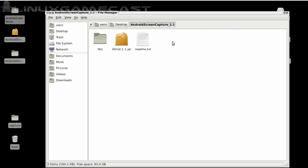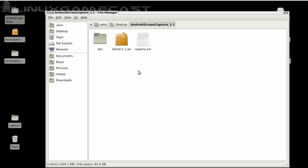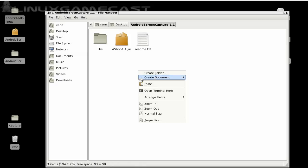And we'll go to the Android Screen Capture, and you'll see that it's ashot.jar. It's an archive. So in order to launch this, let's open a terminal.